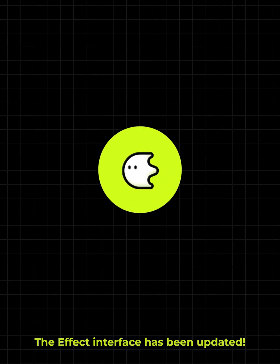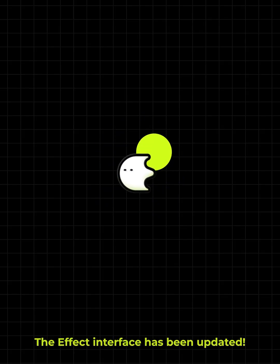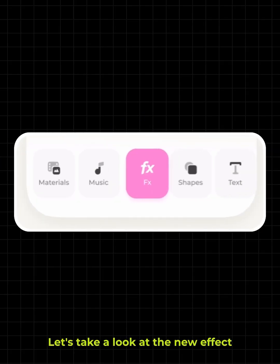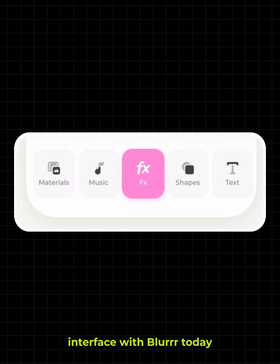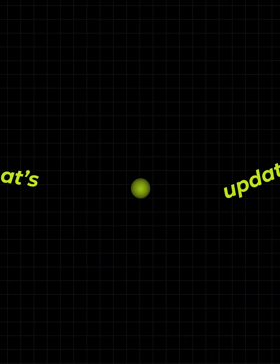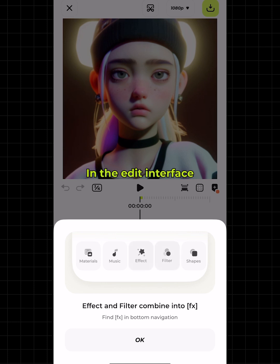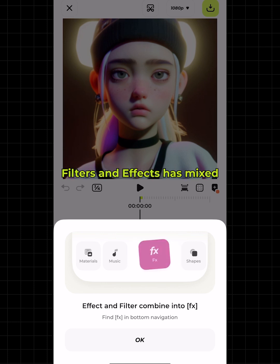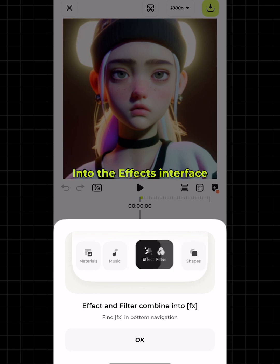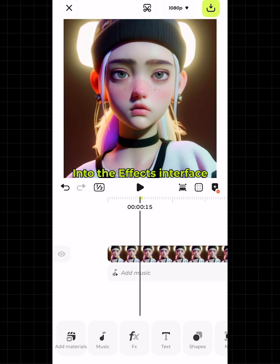Hi, I'm Blur. The effect interface has been updated — let's take a look at the new effect interface with Blur. Today, what's updated in the edit interface: filters and effects have been mixed into the effects section, into the effects interface.